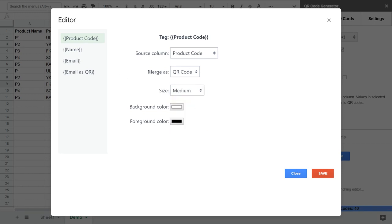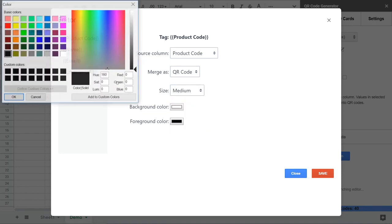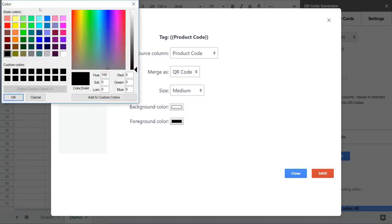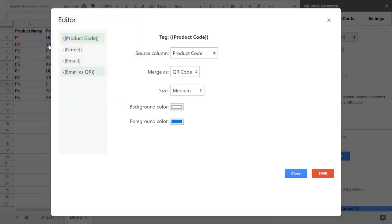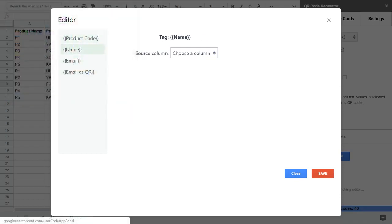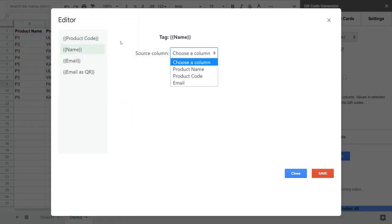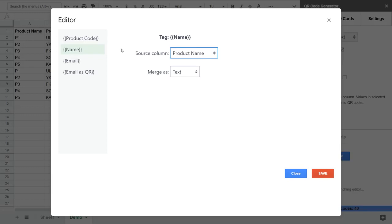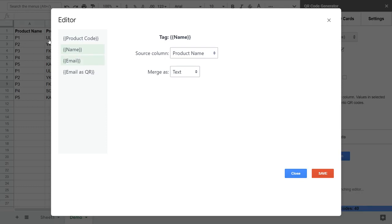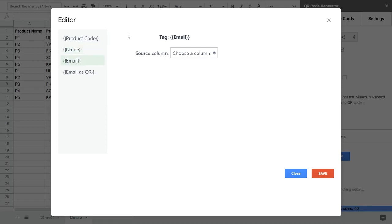For the name, let's take data from the product name column and just simply process it as text. There are no more options here if you leave it as text. It will take whatever is here in the value like P1, P2, P3 and simply insert them into the output document.